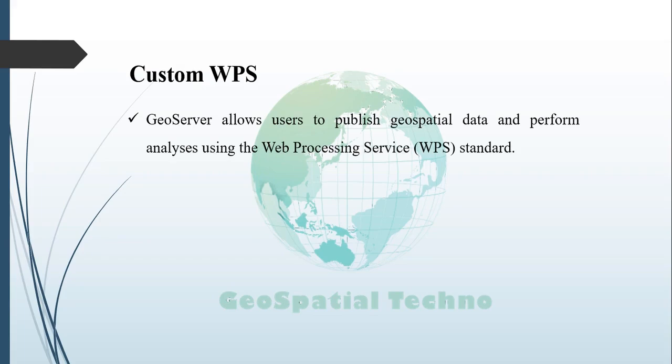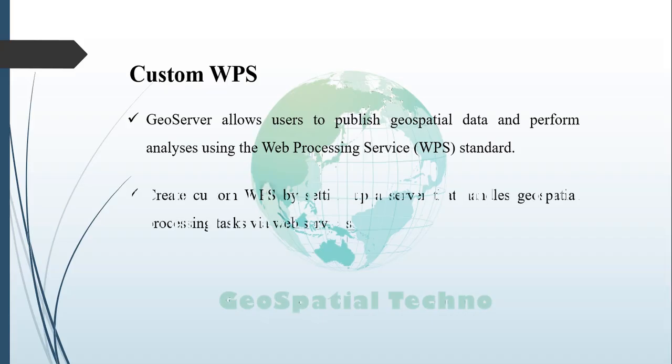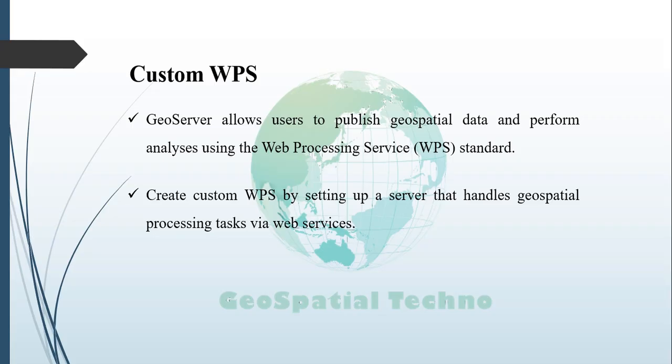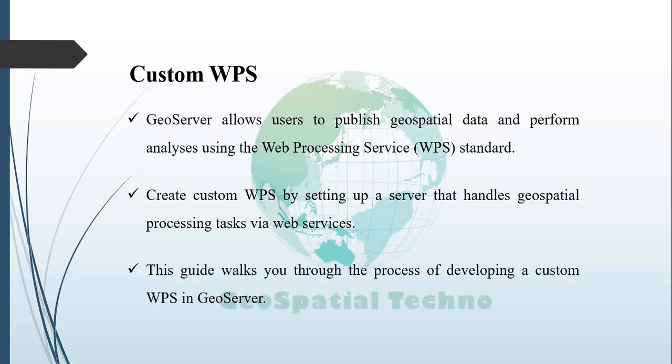GeoServer enables users to publish geospatial data and perform analysis using the Web Processing Services, or WPS, standard. To create a custom WPS for GeoServer, you need to set up a server that can handle geospatial processing tasks through web services. This guide guides you through the process of developing a custom WPS in GeoServer from setting up Apache Maven to configuring your development environment to building, testing, and deploying your services effectively.